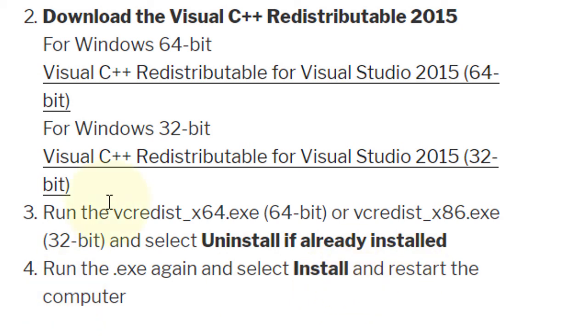I hope this method helps you solve your system error. If you liked this video and have any questions, please comment. Thanks for watching.